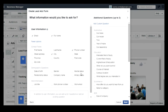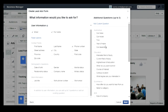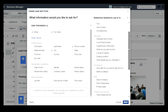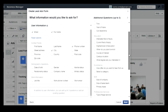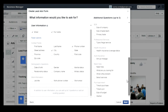You can also add questions for your form. You can see that the form has industry-specific questions like automobiles, education, e-commerce, and B2B. Whichever industry your business is related to, you can select those values and questions.